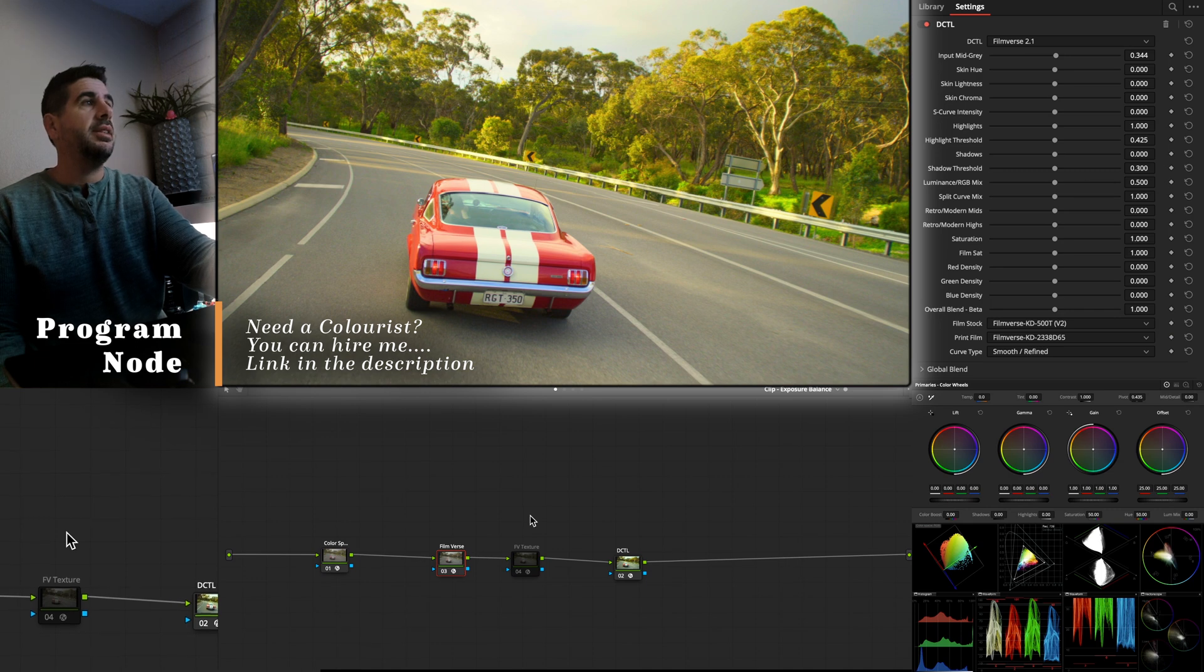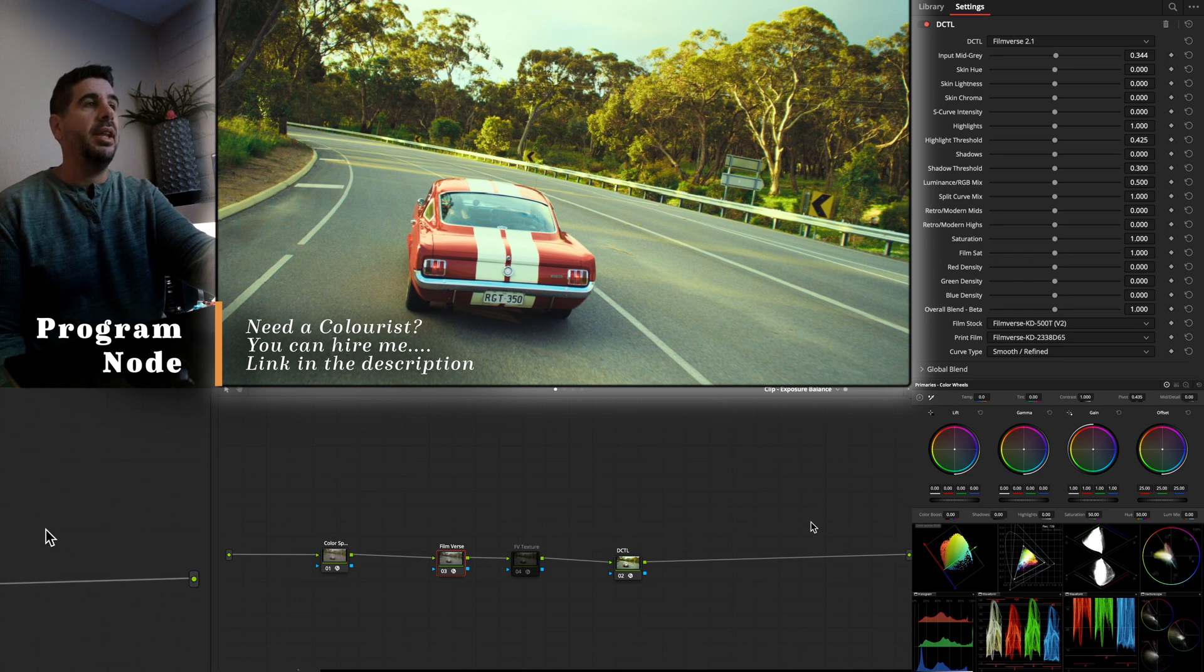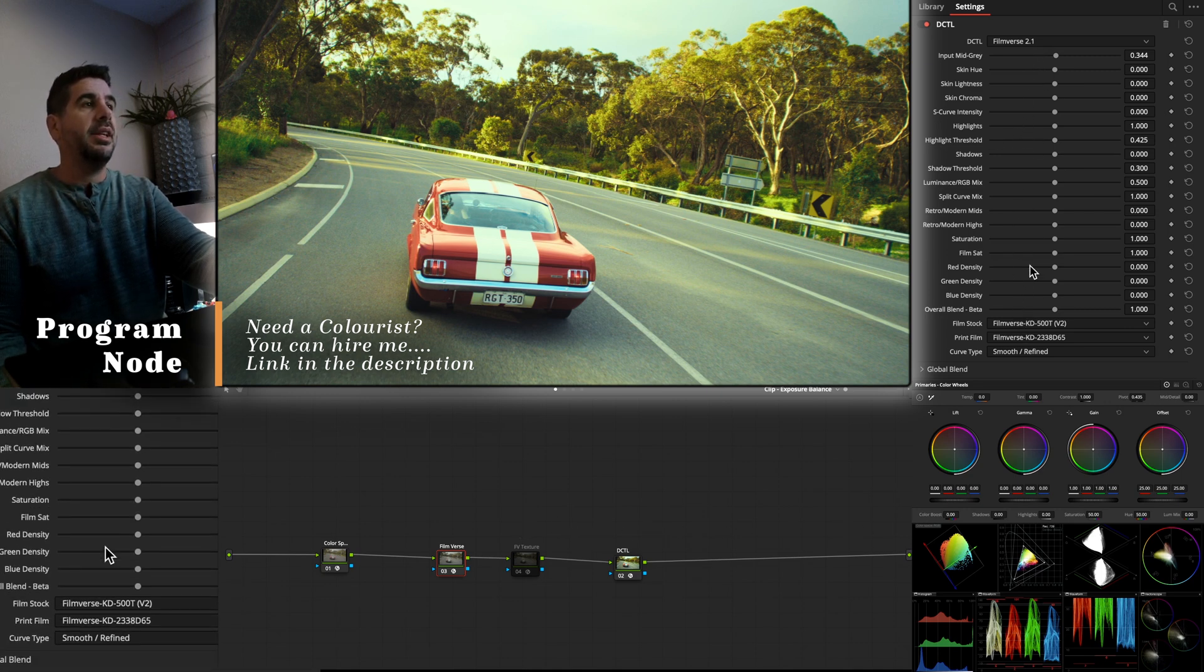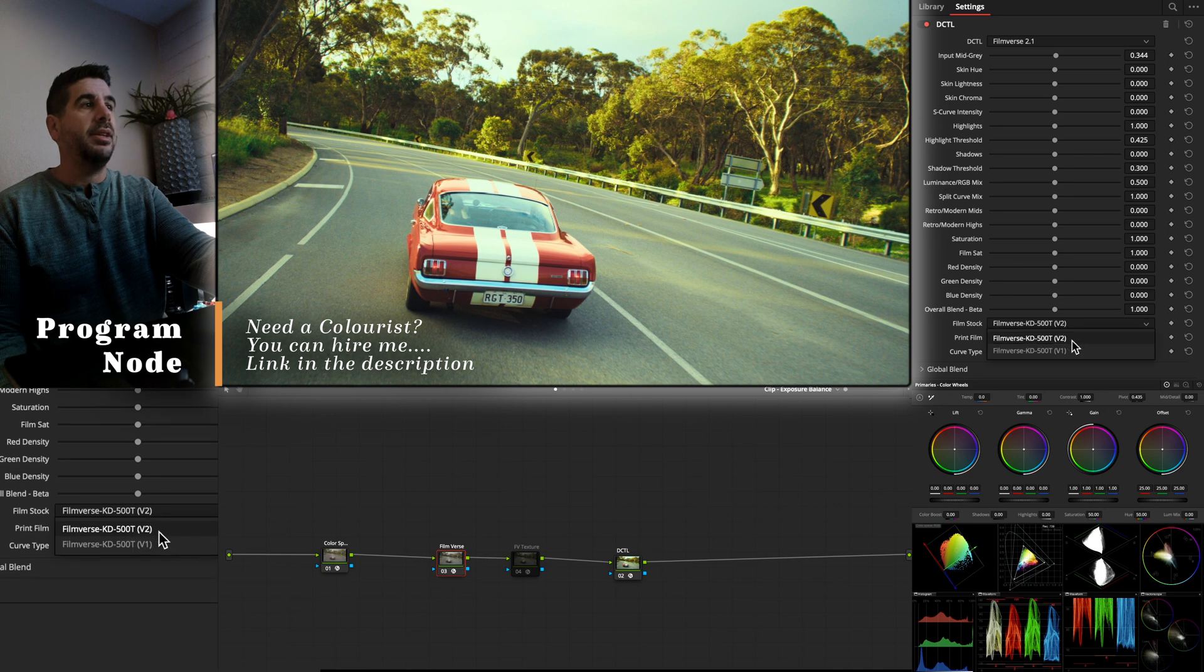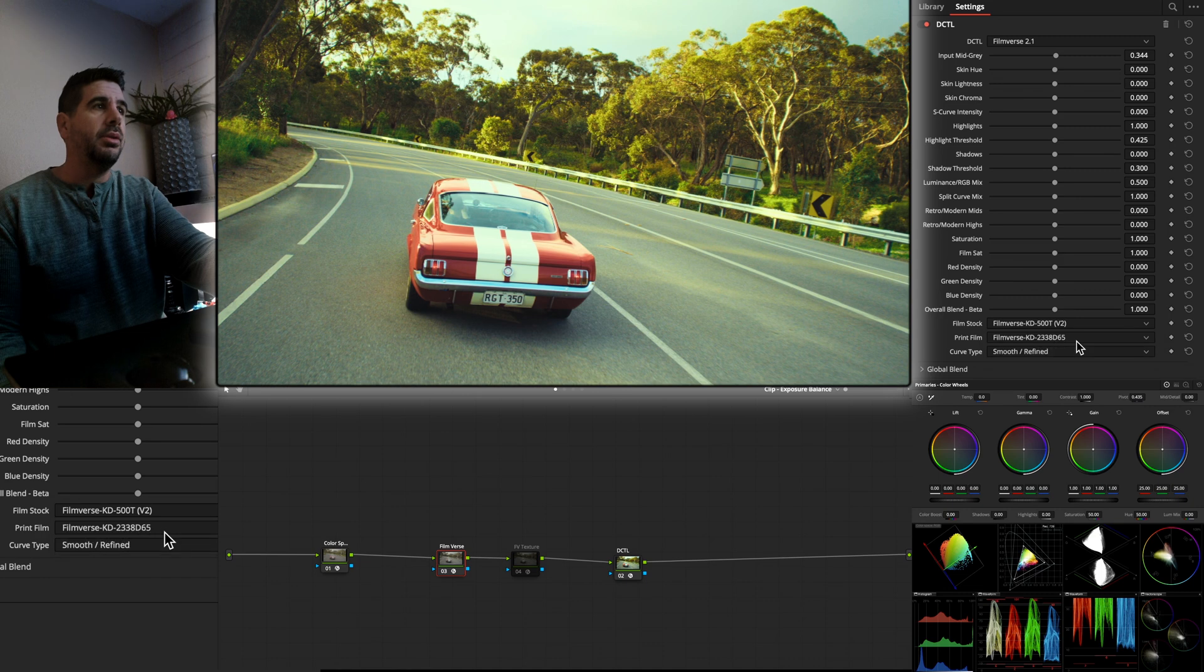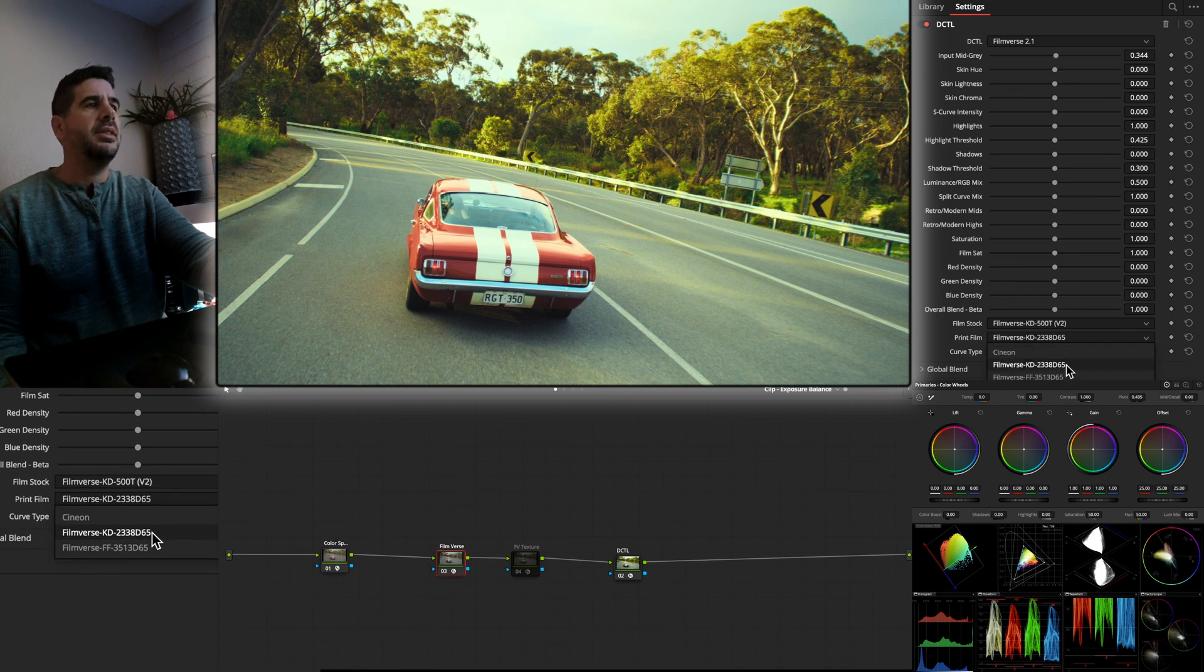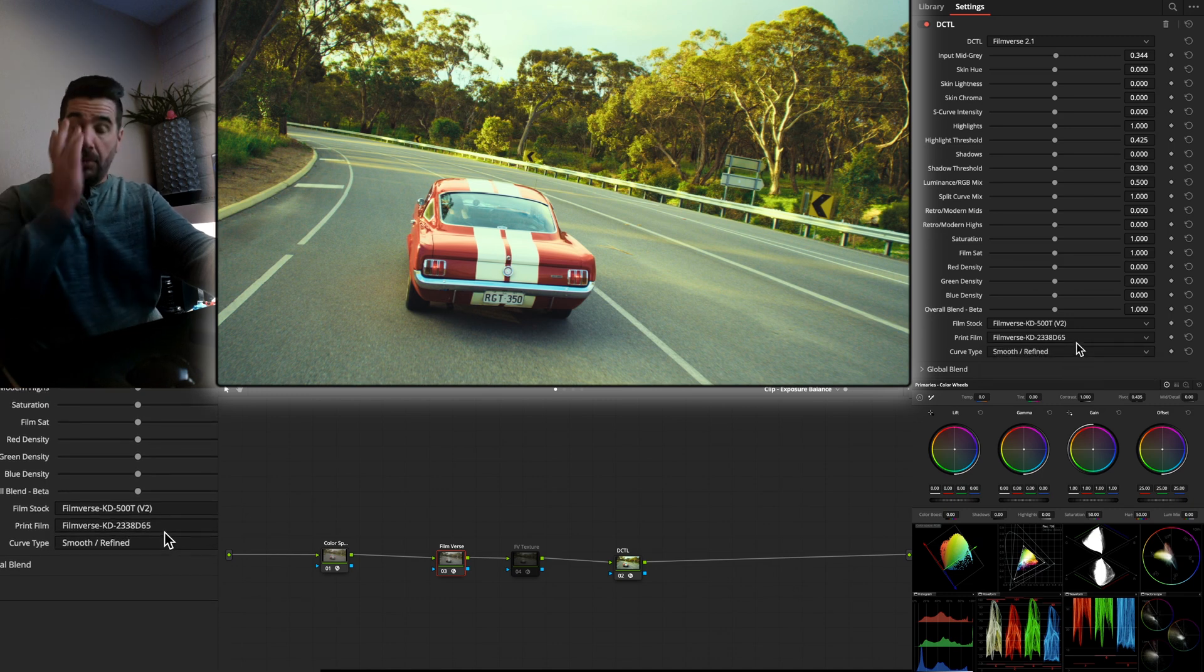But it's really nice. It's got a really clean interface. Right now it's set. Its default is to be Kodak Vision 500T, which is a low grain option. And then I have it set to print to Kodak 2383 with a D65 white point.